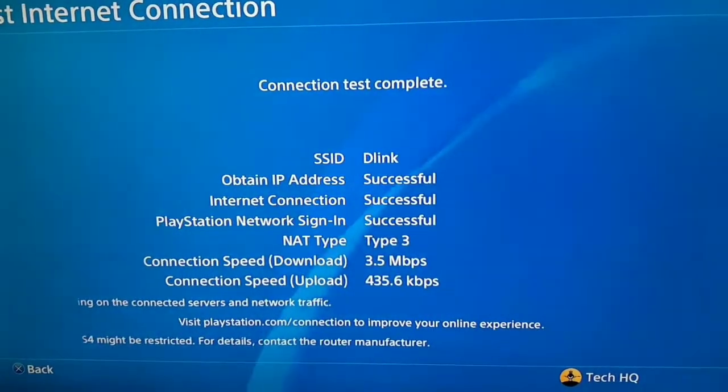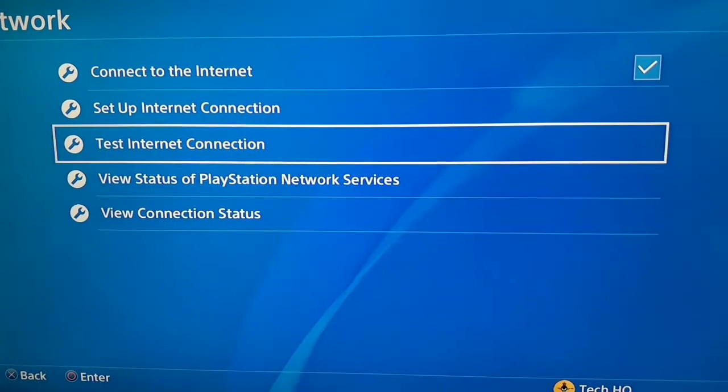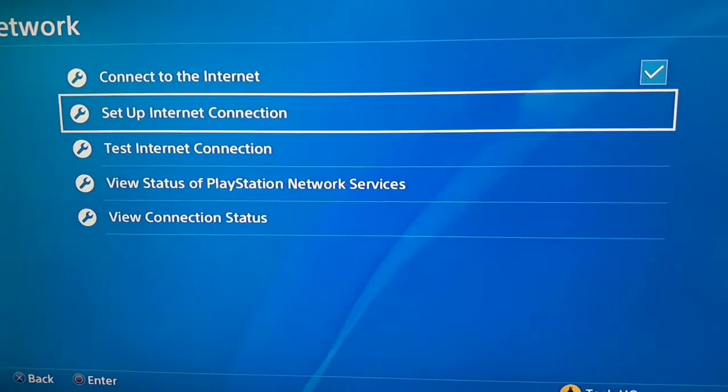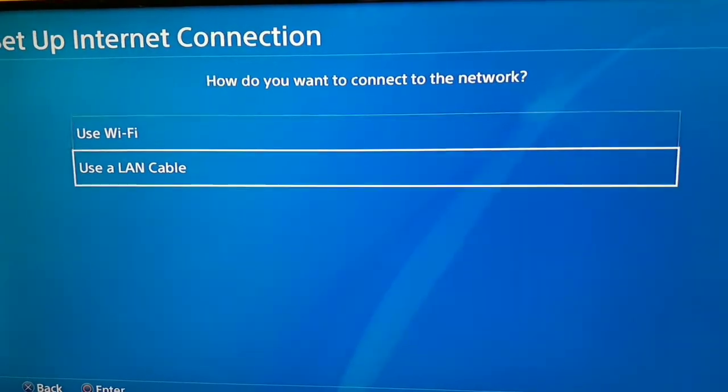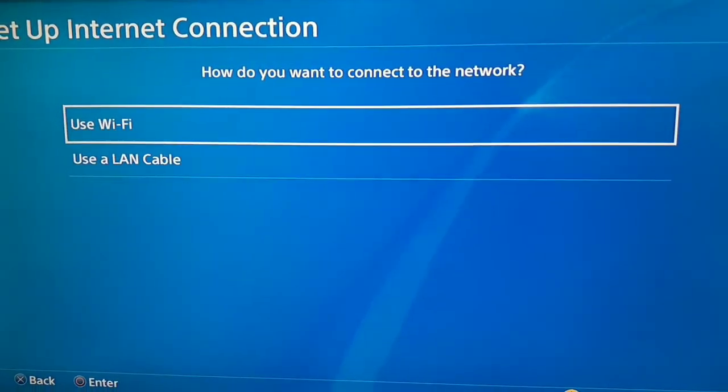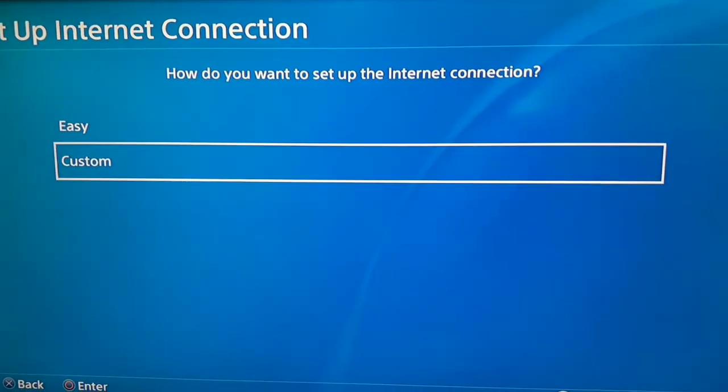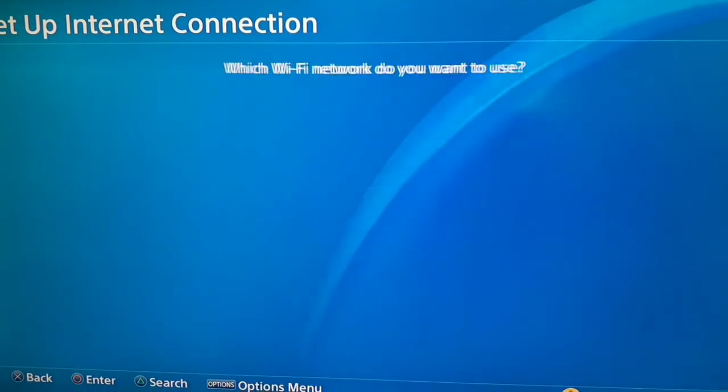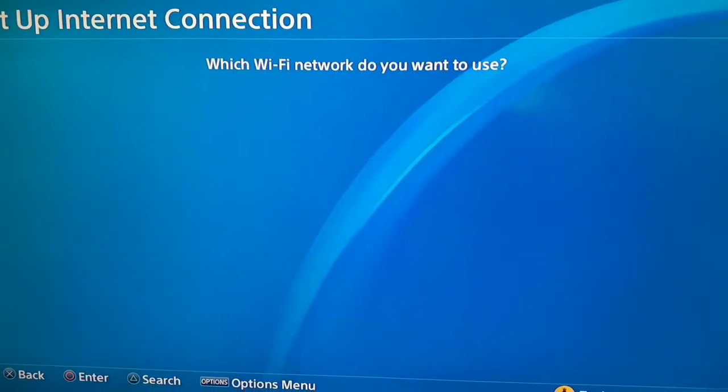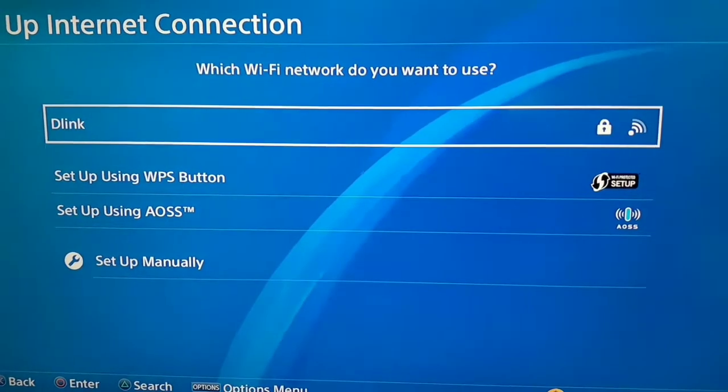Select setup internet connection and use Wi-Fi or use a LAN cable. After that, just select custom and now select your Wi-Fi network.